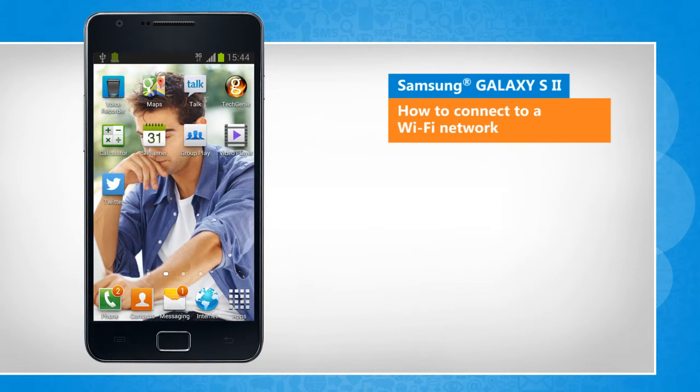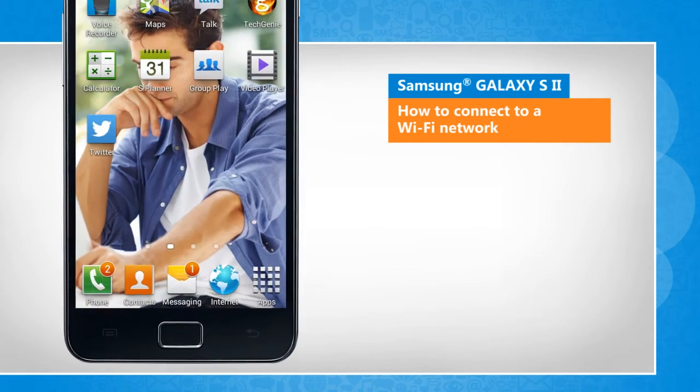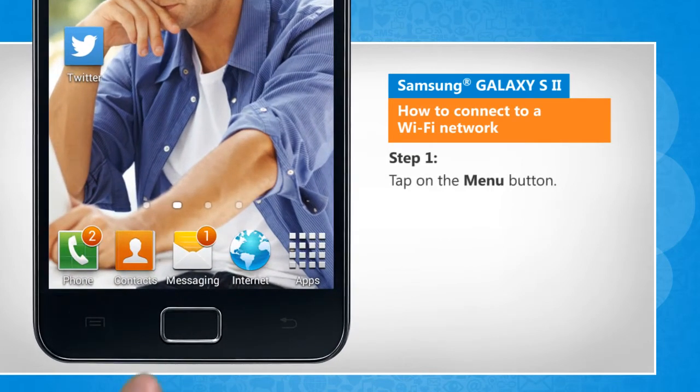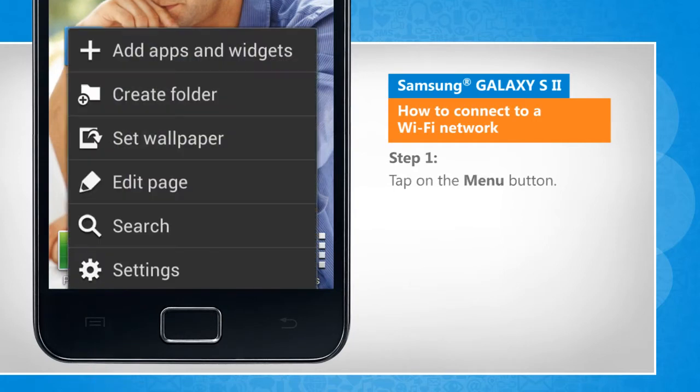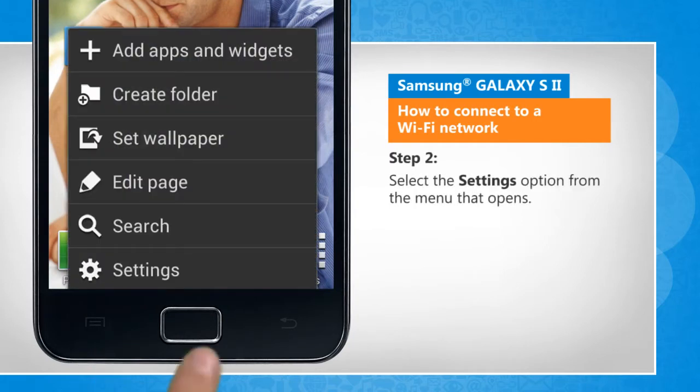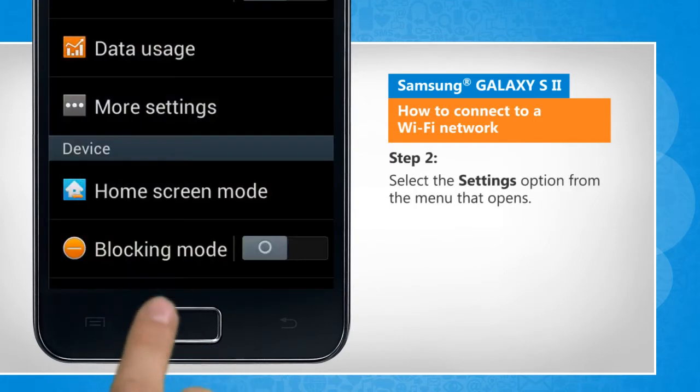The screen transitions shown here will vary a bit from the actual screen movements on the device. Tap on the menu button. Select the settings option from the menu that opens.